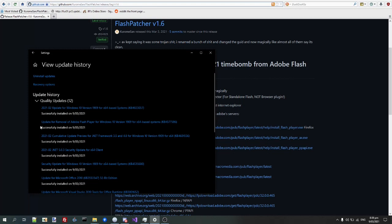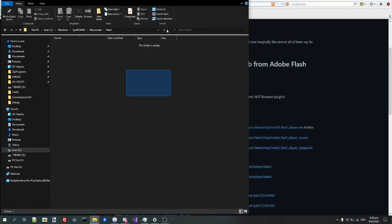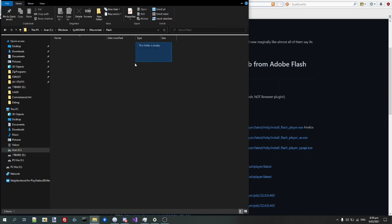So people think, oh wow, Windows has gone in and blocked Flash from running. Well, all this update actually does is it just removes the ActiveX control from Internet Explorer,